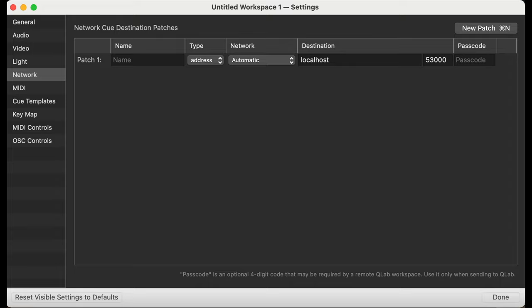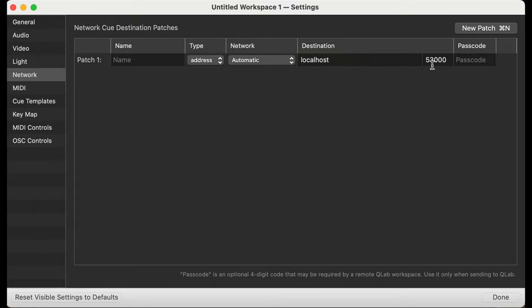First, we need to configure our network destination in the QLab settings. All we need to do is type in the IP address of the computer that is running Zoom OSC, and in my case I'm using localhost since both Zoom OSC and QLab are running on the same computer. Lastly, we need to enter the port number of Zoom OSC, and there we go, we're good to go.